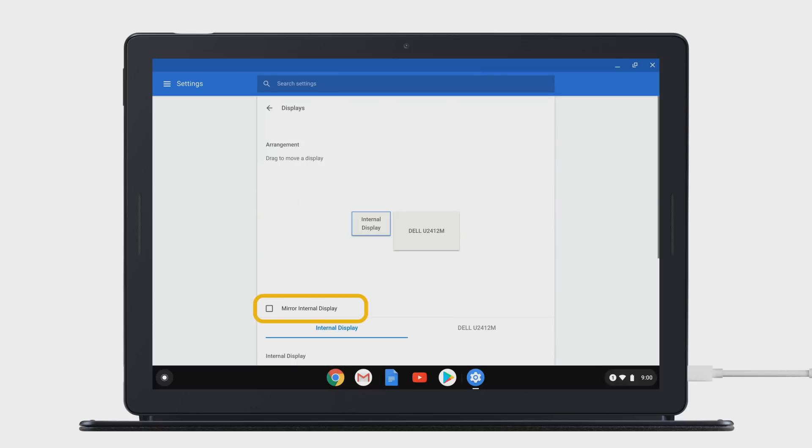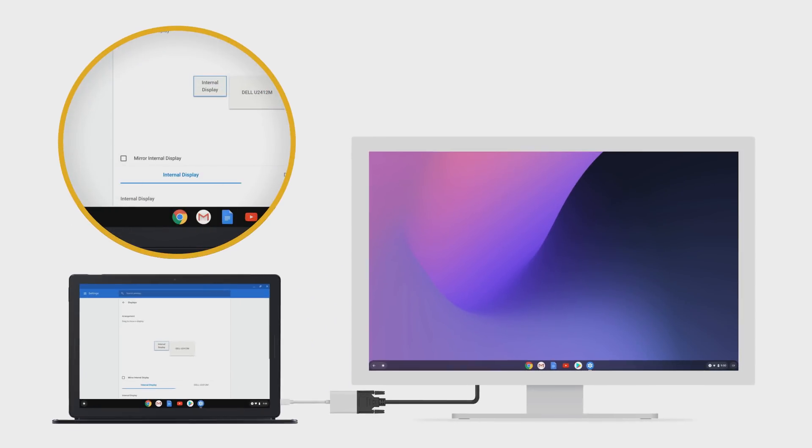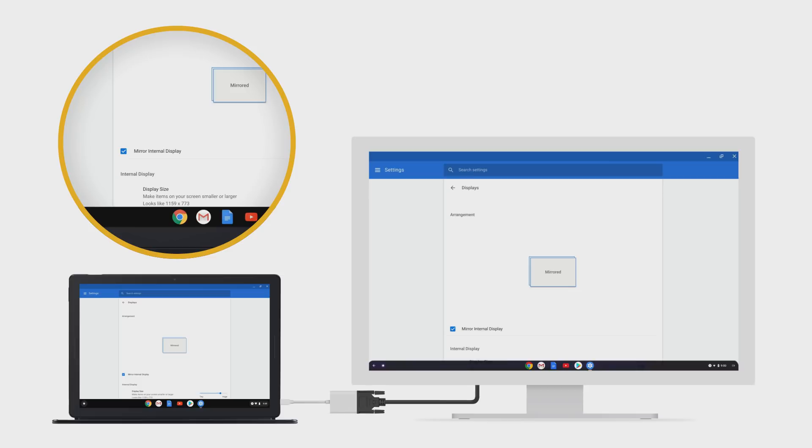Select Mirror Internal Display to show your Pixel Slate screen on your connected monitor. Turn Mirroring off to use the external monitor for additional workspace.